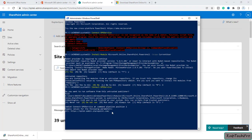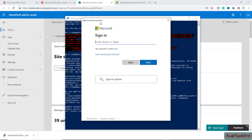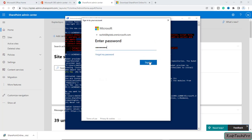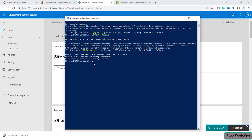Now I'll press Enter. It will ask me to sign in to the account, so let me enter the credentials. I'll click Sign In and now I am successfully logged in.